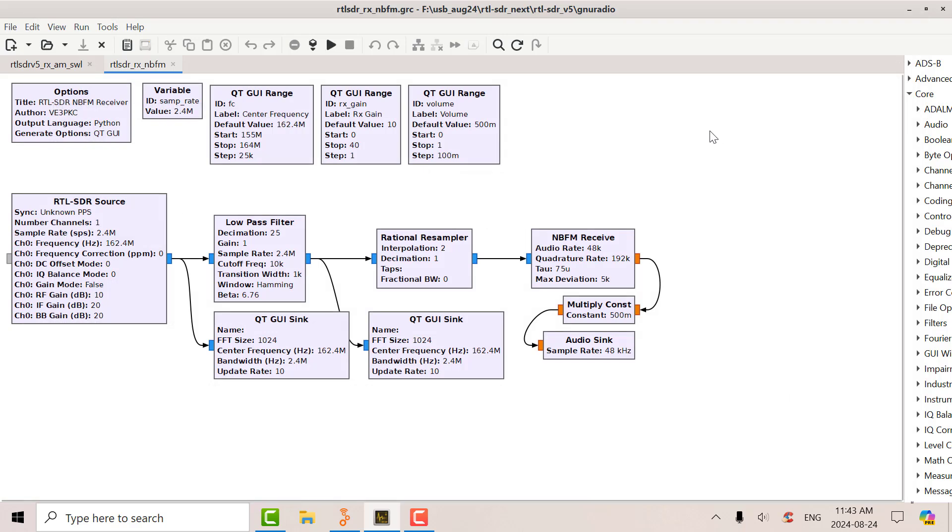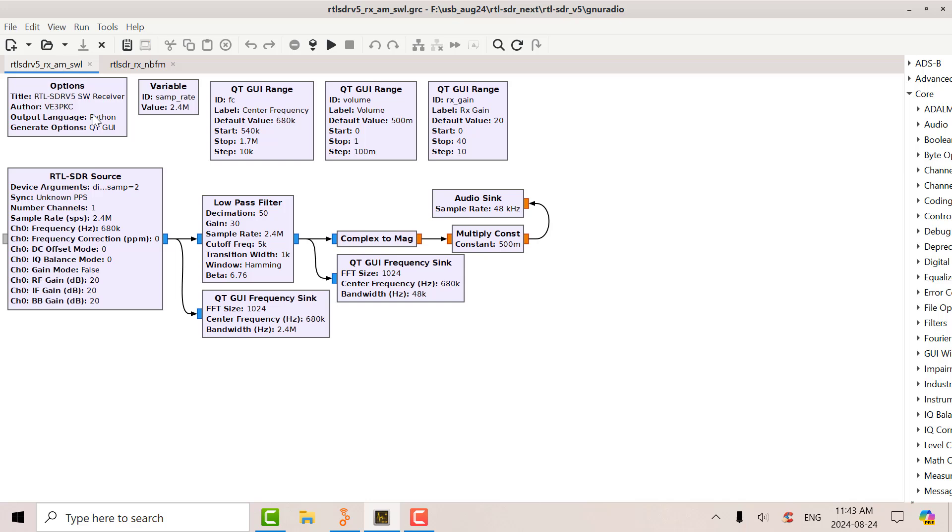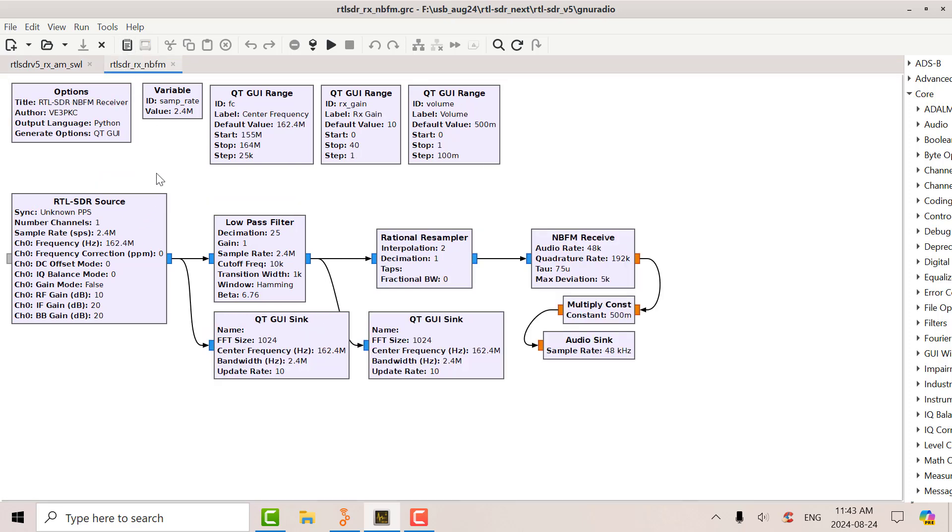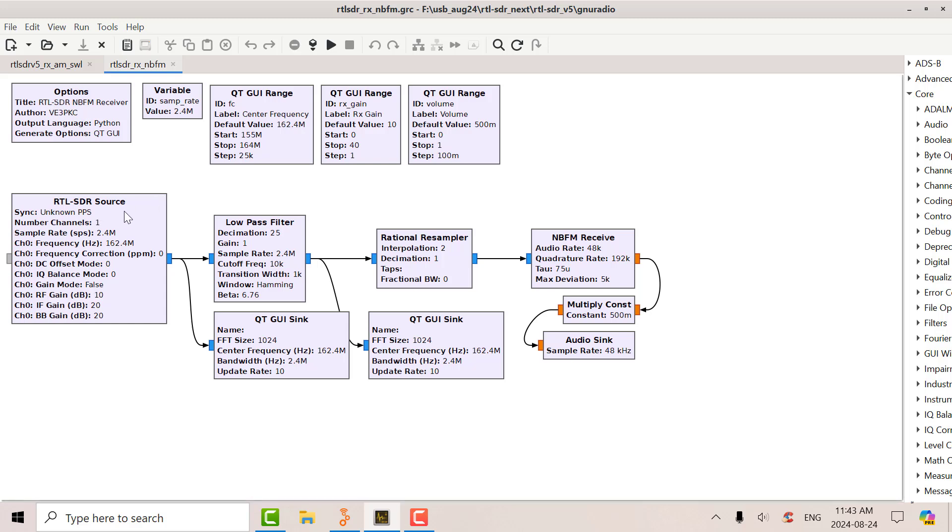So then in summary, then what we've done is we've used GNU radio for the HF band, using the RTL source with some special device arguments in there to get the direct sampling. And then the normal operation VHF UHF, where you don't need any special arguments there. And I've given you an example for a narrow band receiver.